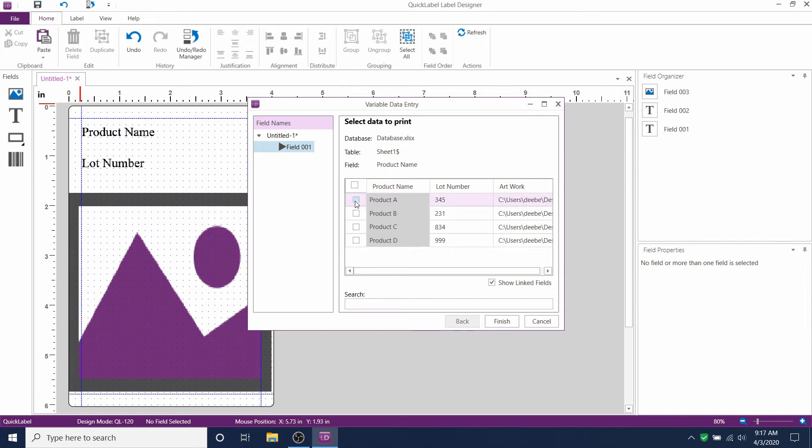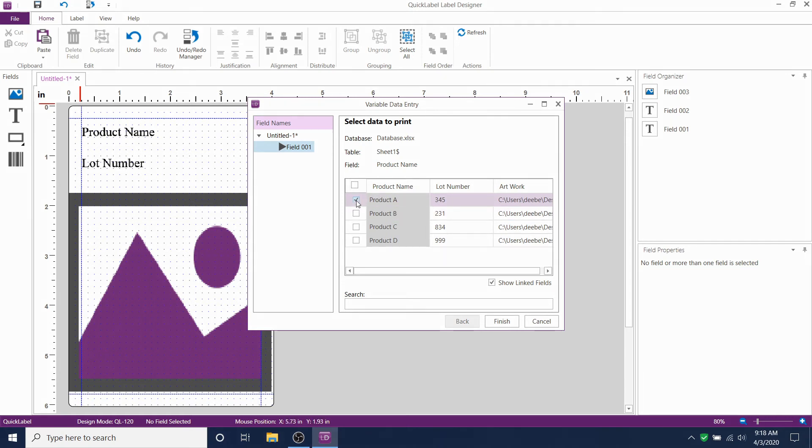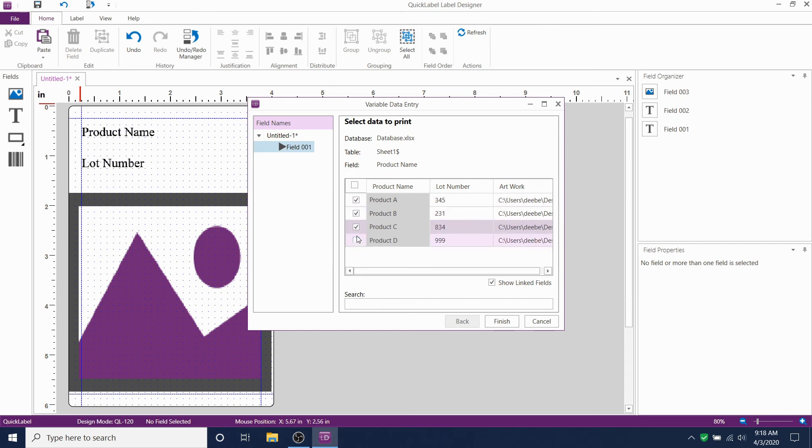By clicking the checkbox, it means that you are going to select that specific set of data to print. By clicking every box here, and then clicking Finish, all of the files will print their respective product name, lot numbers, and artworks. Click Finish.